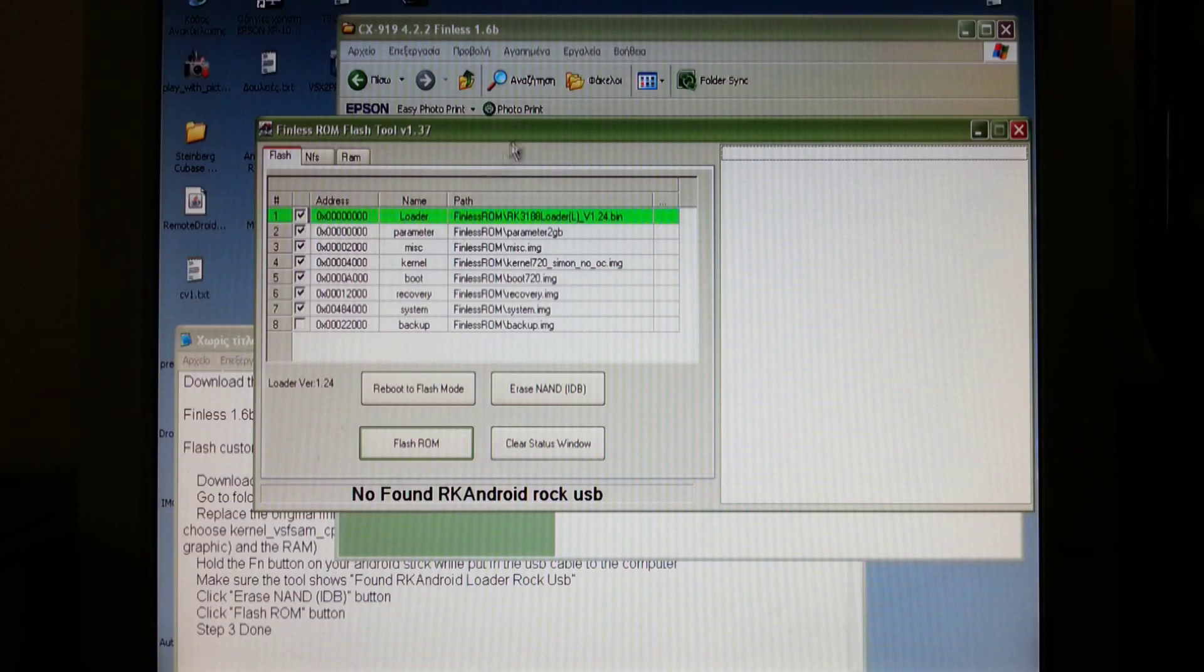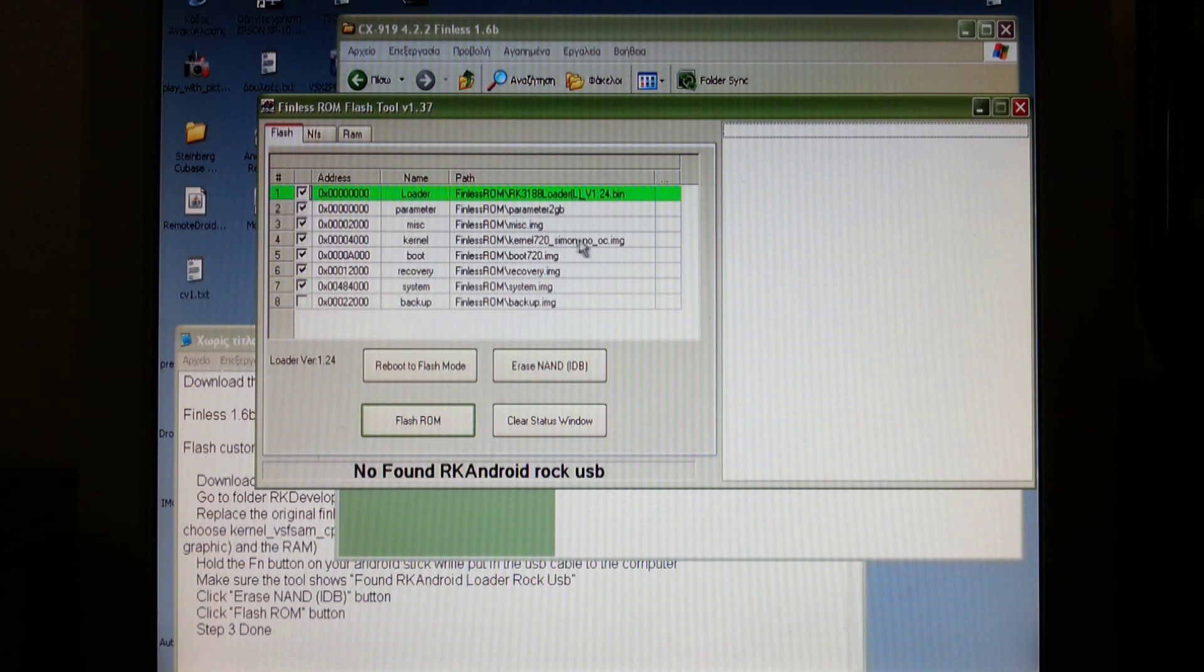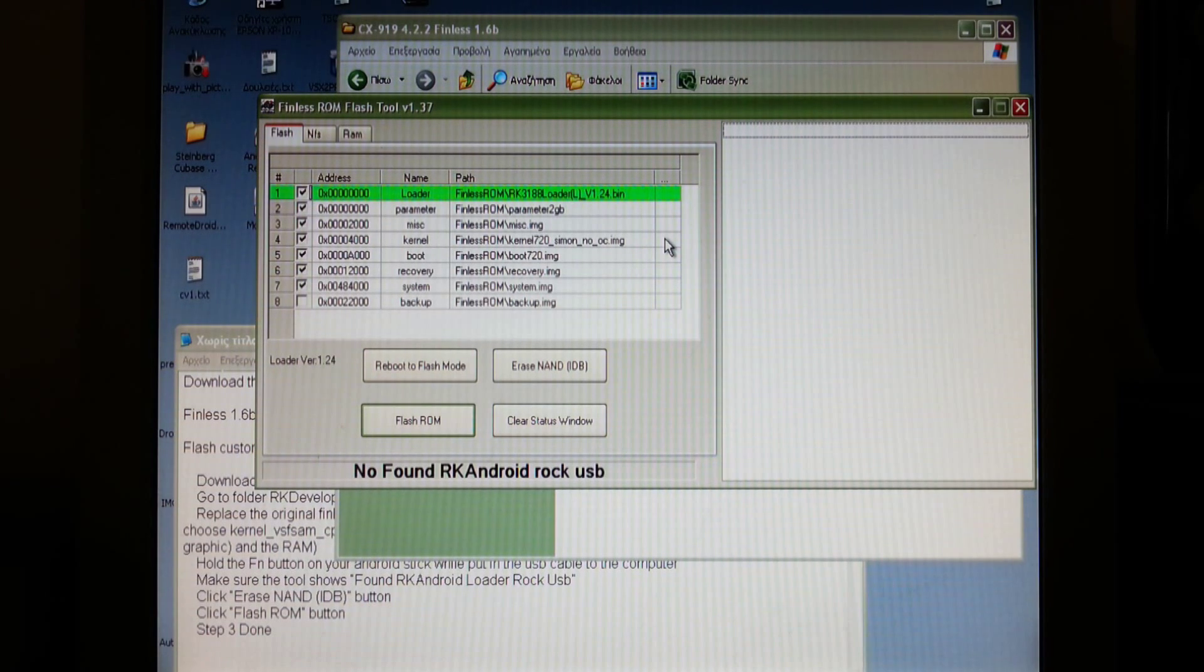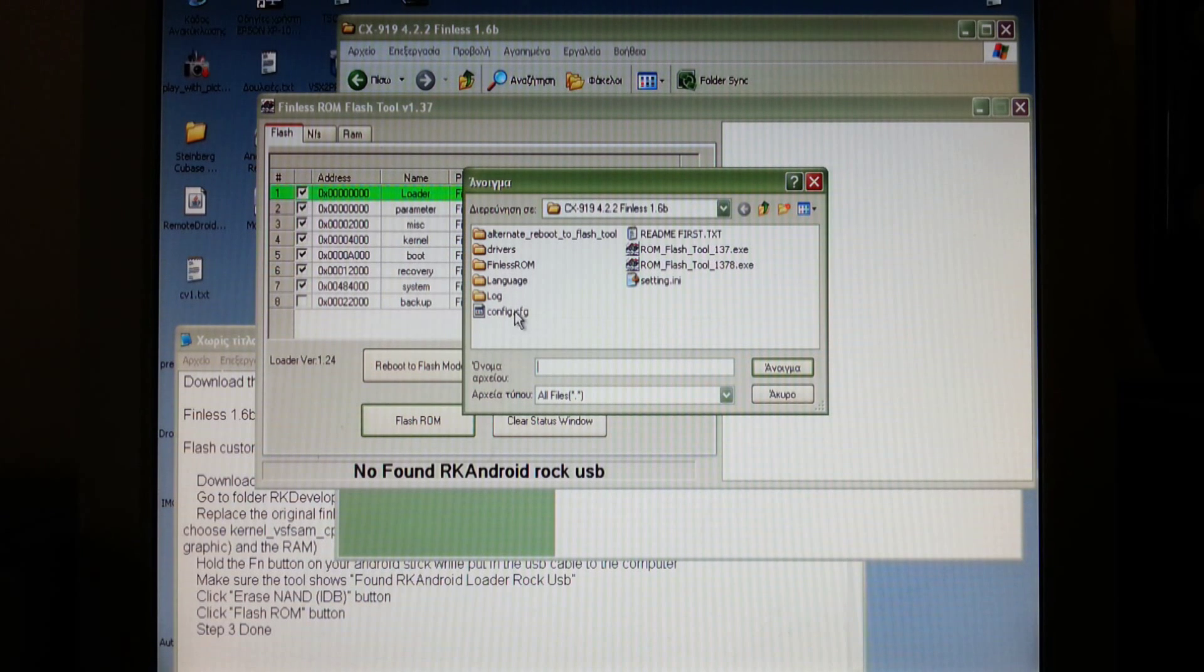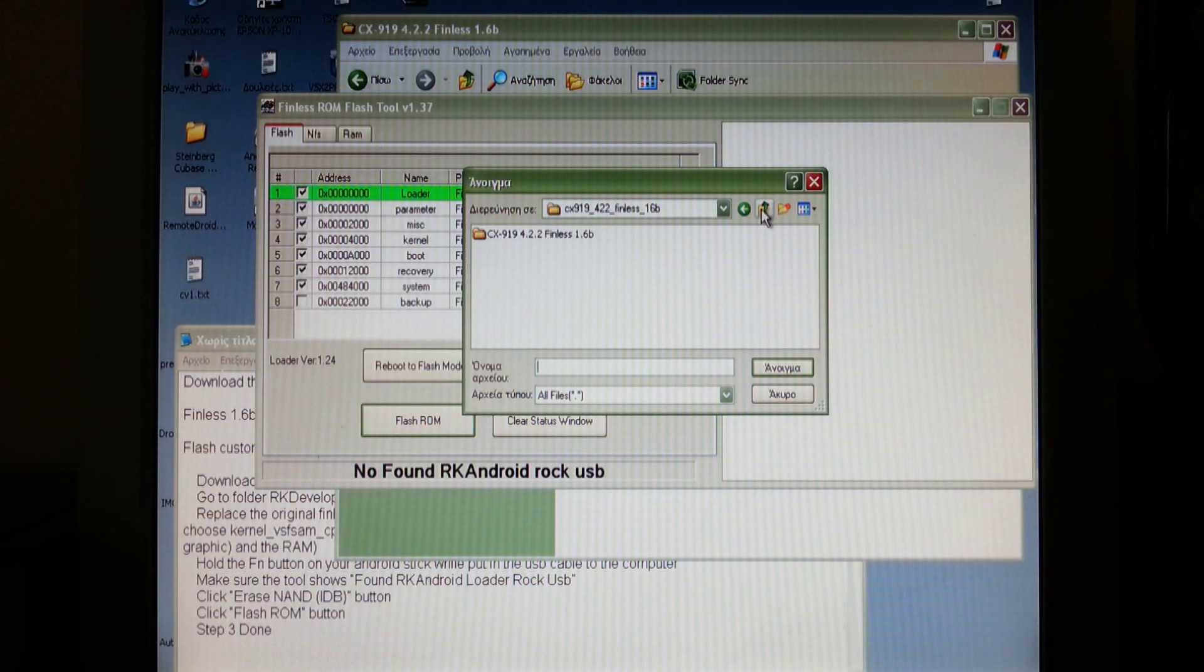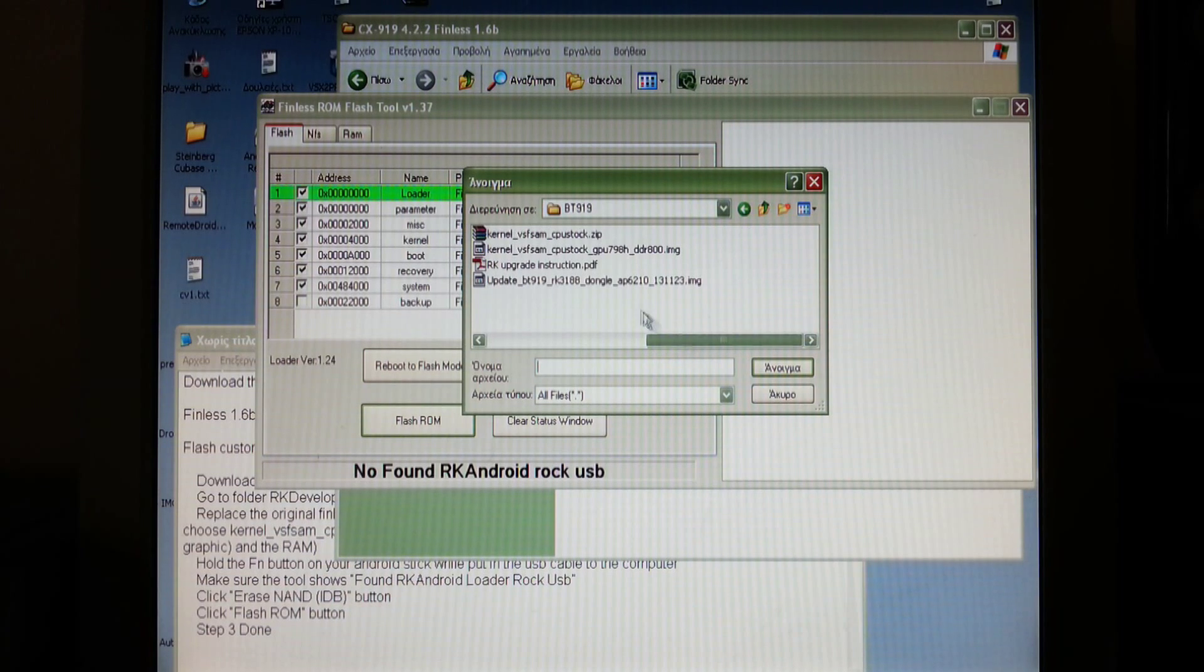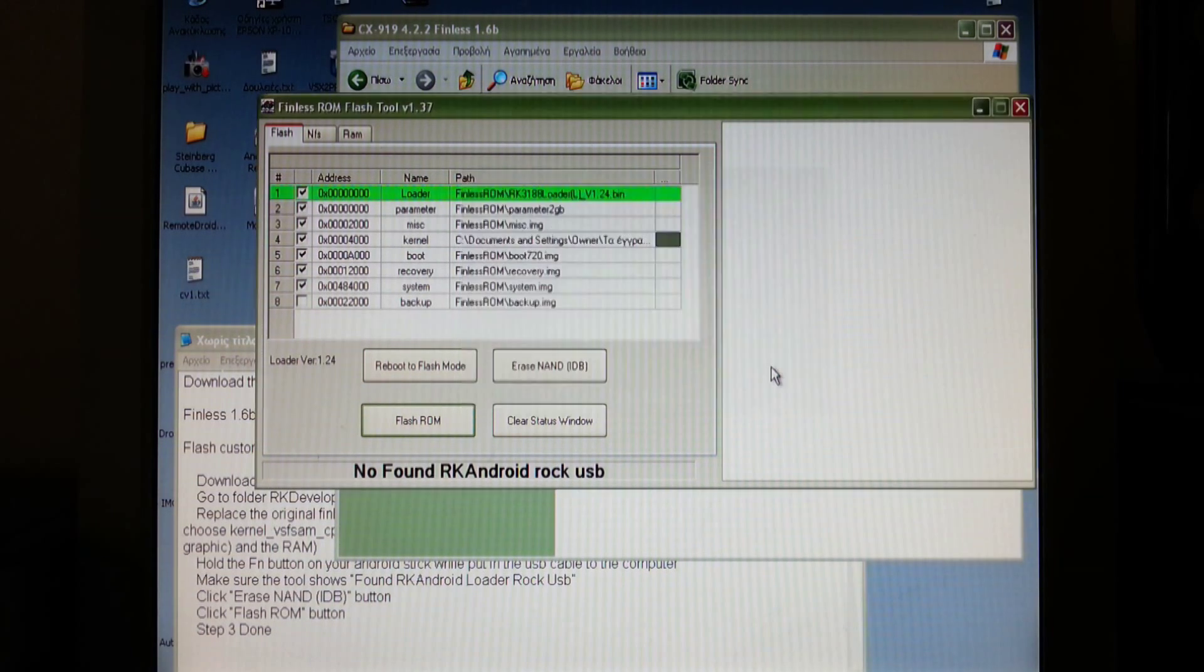Now you have to replace the kernel with the kernel I provided in this video. Press here and choose this overclocked kernel.